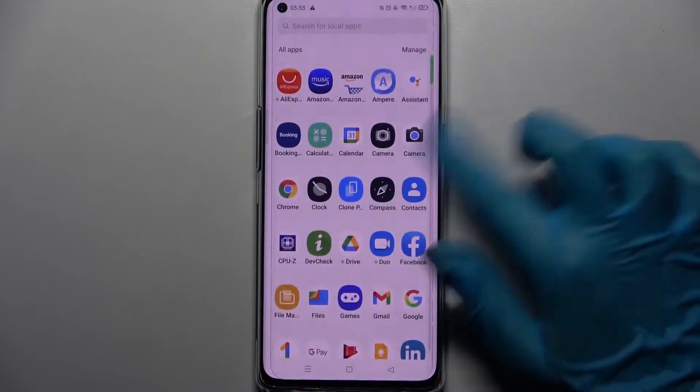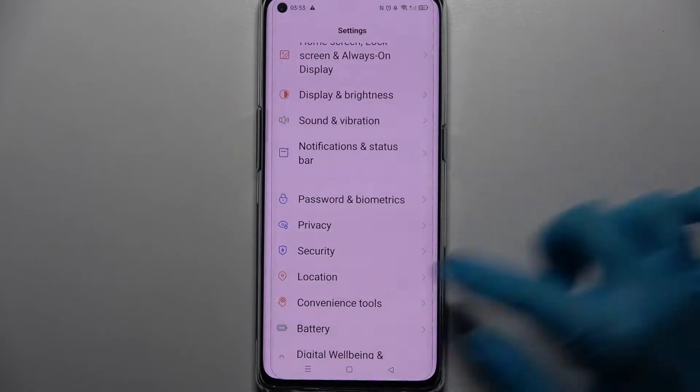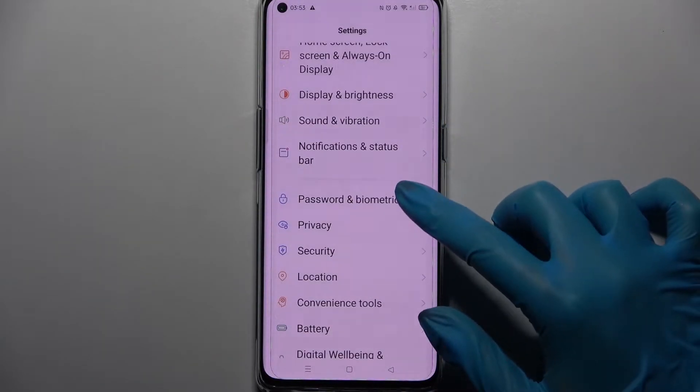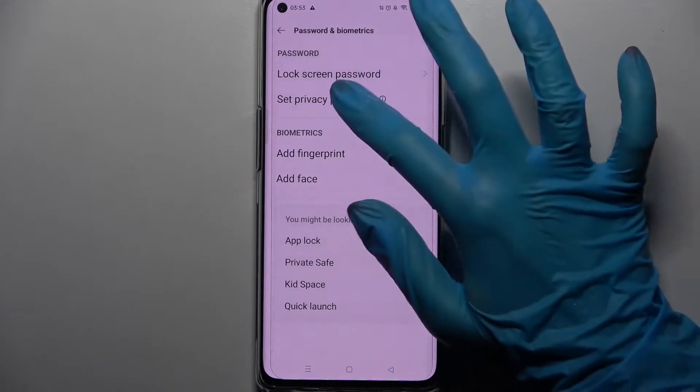First of all, go into Device Settings. Then you need to choose Passwords and Biometrics and tap on Set Privacy Password.